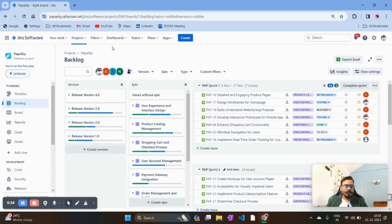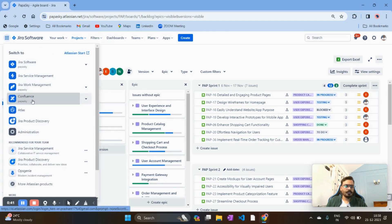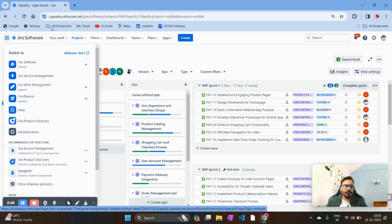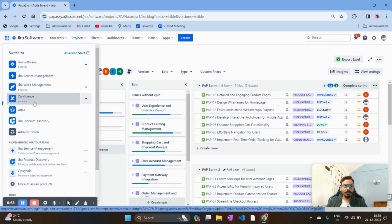First you need to see if your Confluence is configured with Jira or not. You can click on the Jira Software option and check if Confluence is configured with your organization. For example, my organization name is Papaskaya where all my Jira projects are configured and I have incorporated Confluence there. Most organizations support Confluence — it comes with Jira — and if it is not there you can configure it.